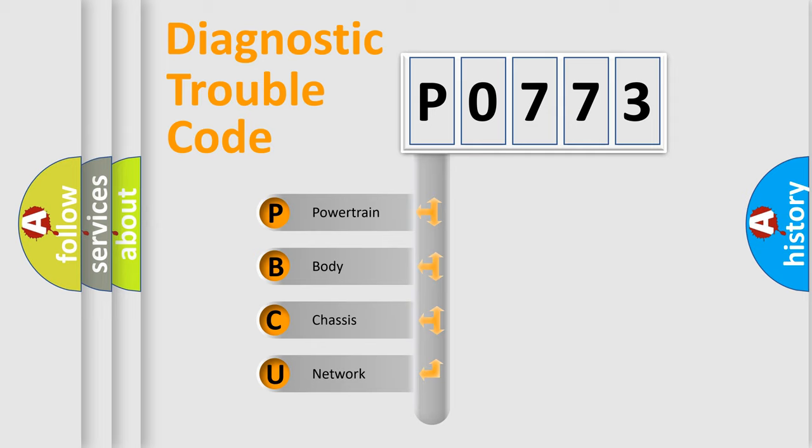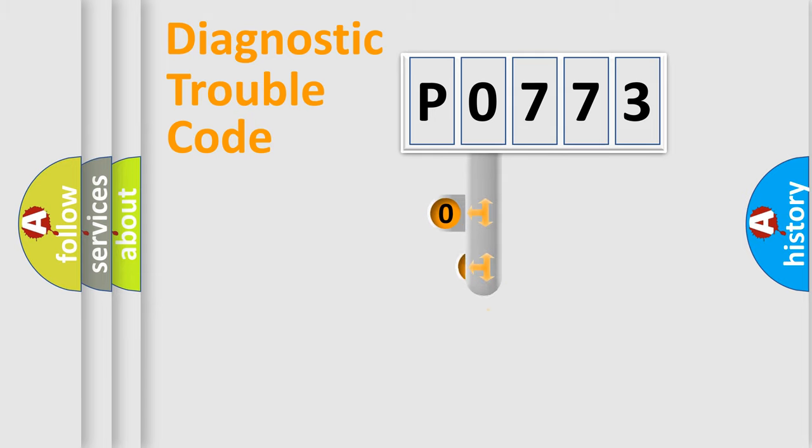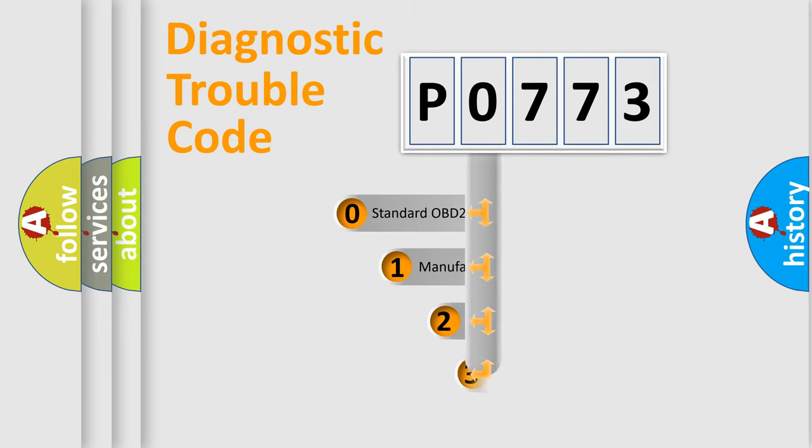We divide the electric system of automobiles into four basic units: Powertrain, Body, Chassis, and Network. This distribution is defined in the first character code.